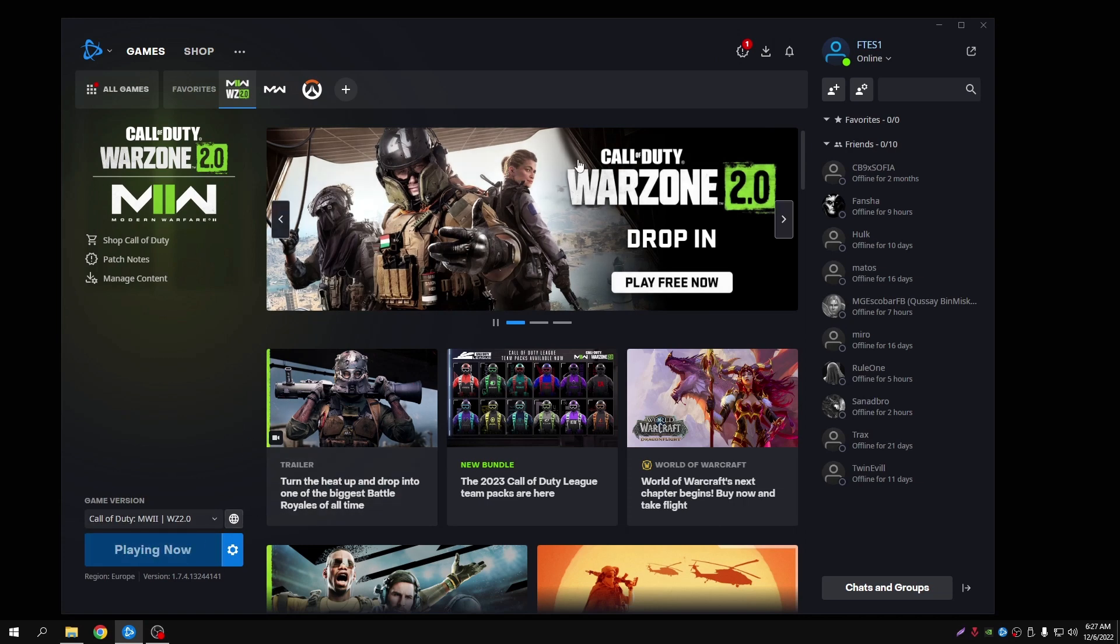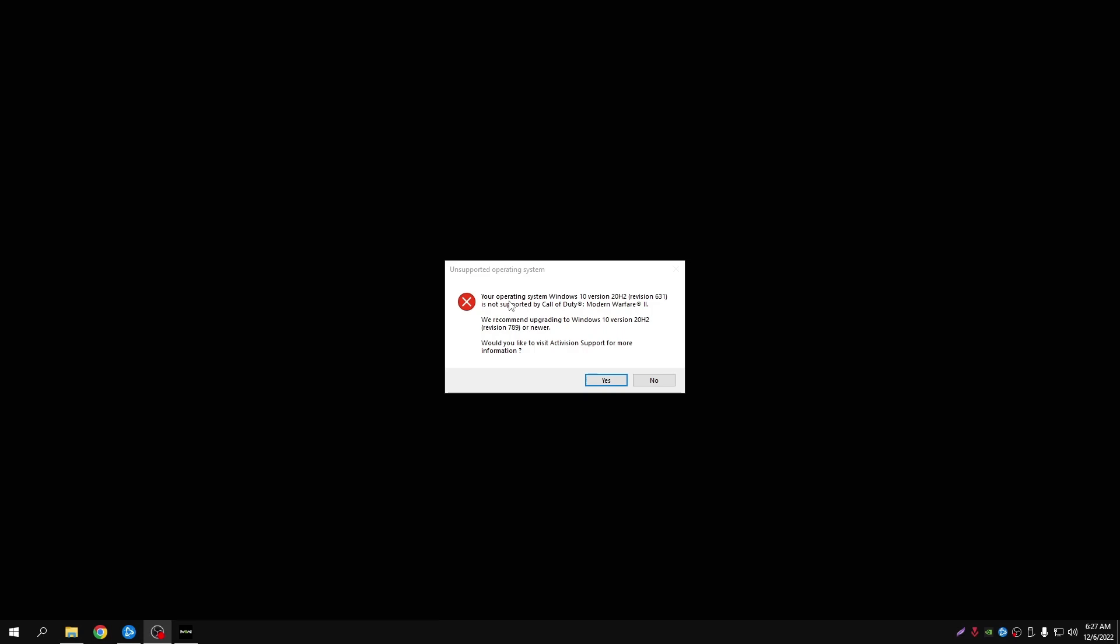So I will try opening the game, give it a few seconds for the error to show up. As you can see here, I've got the error that you all should be getting if you've got an old Windows version.